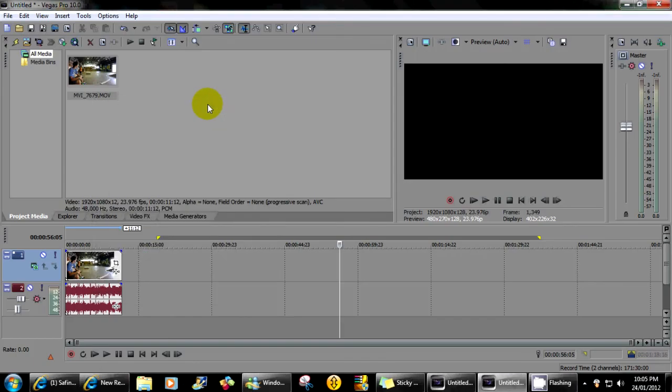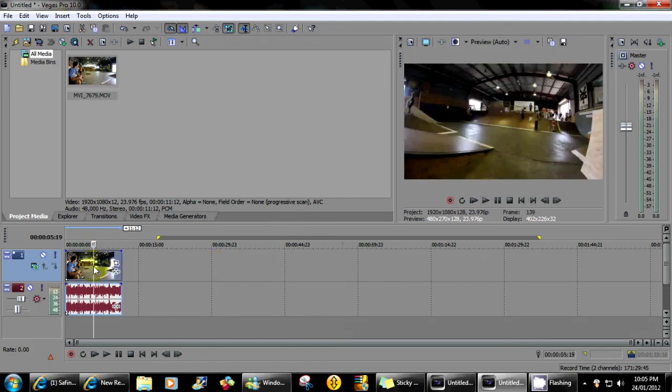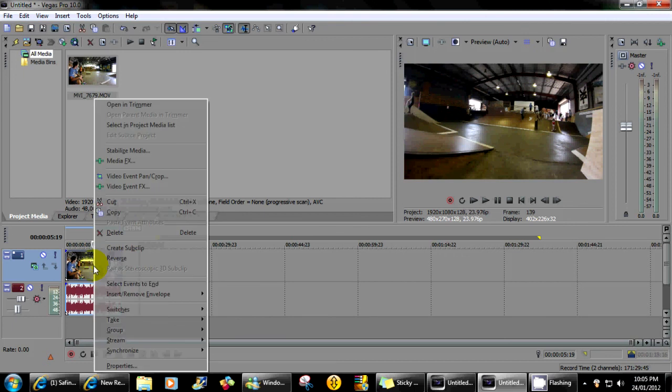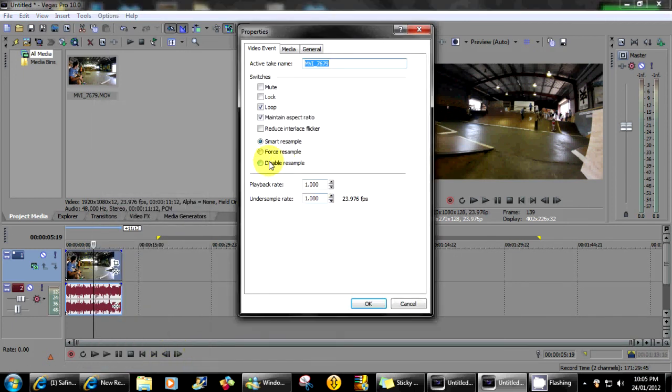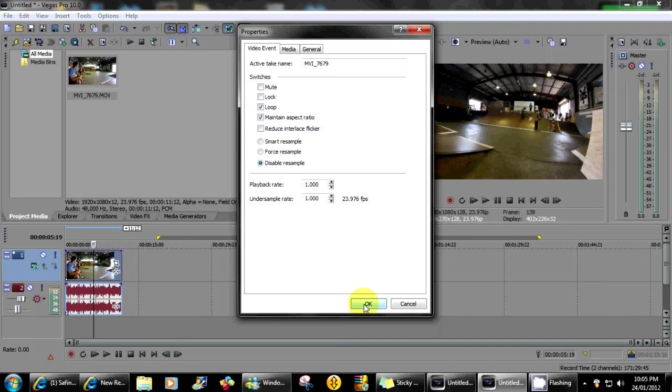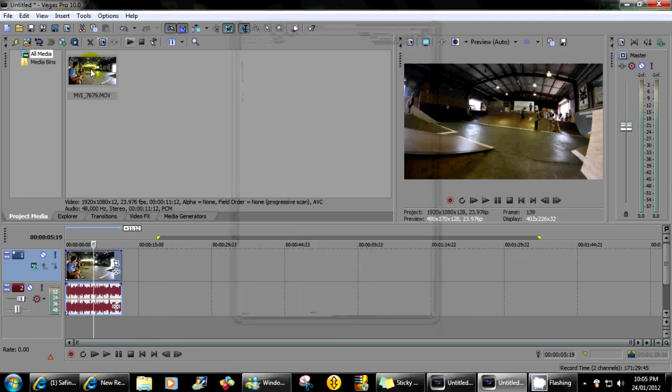One last thing I forgot to say, before you render a clip I find the quality comes out so very much better if you right click on the clip, go to properties, click disable resample. This just helps a lot when it comes to ghosting clips, it will just make it more crispy.